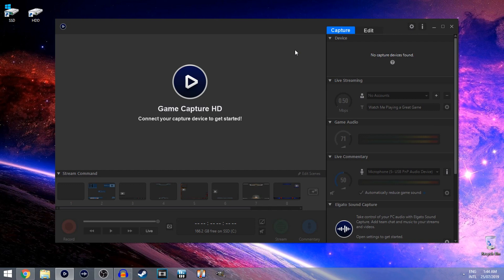So you just want to reinstall the software basically again. Now after that's been downloaded, you want to go to your download files and you want to open it and run the software.